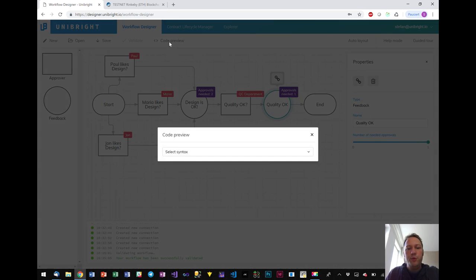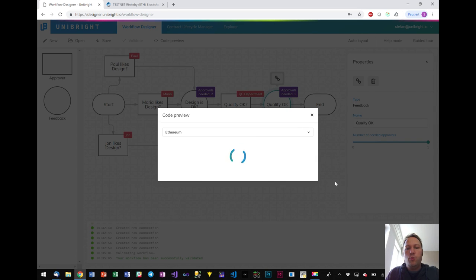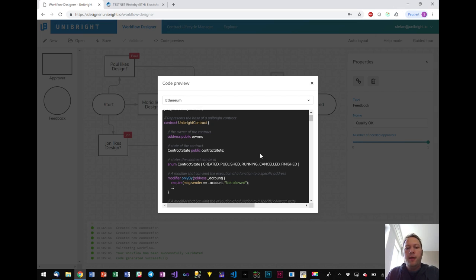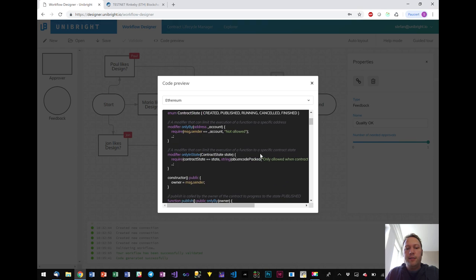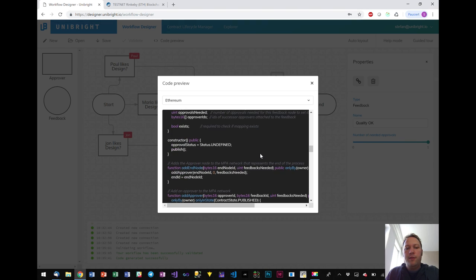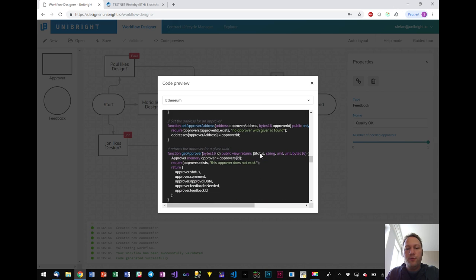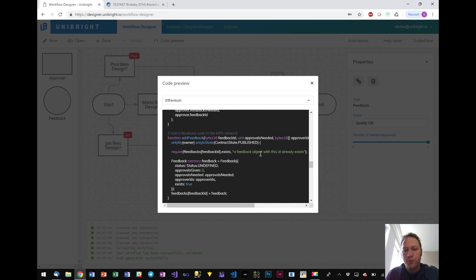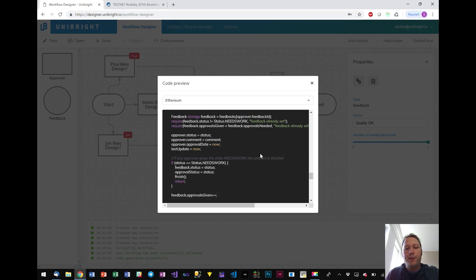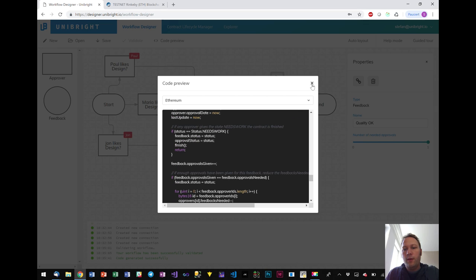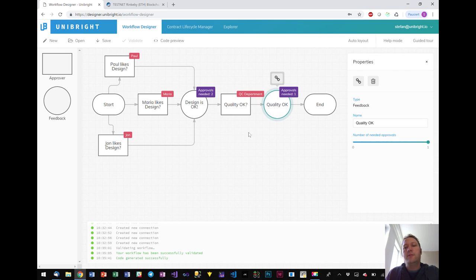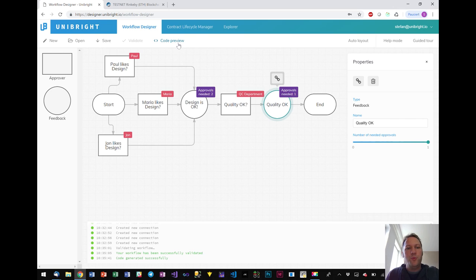We have a code preview option here where you can actually see what the system is doing. So in this case I selected Ethereum so you will be presented solidity code. And now you see all the lines of code that you might have written on your own if you're not using something like Unibright. And of course in the end the designer of that process perhaps isn't even interested in the code. But of course we want to show it that we generate this code.